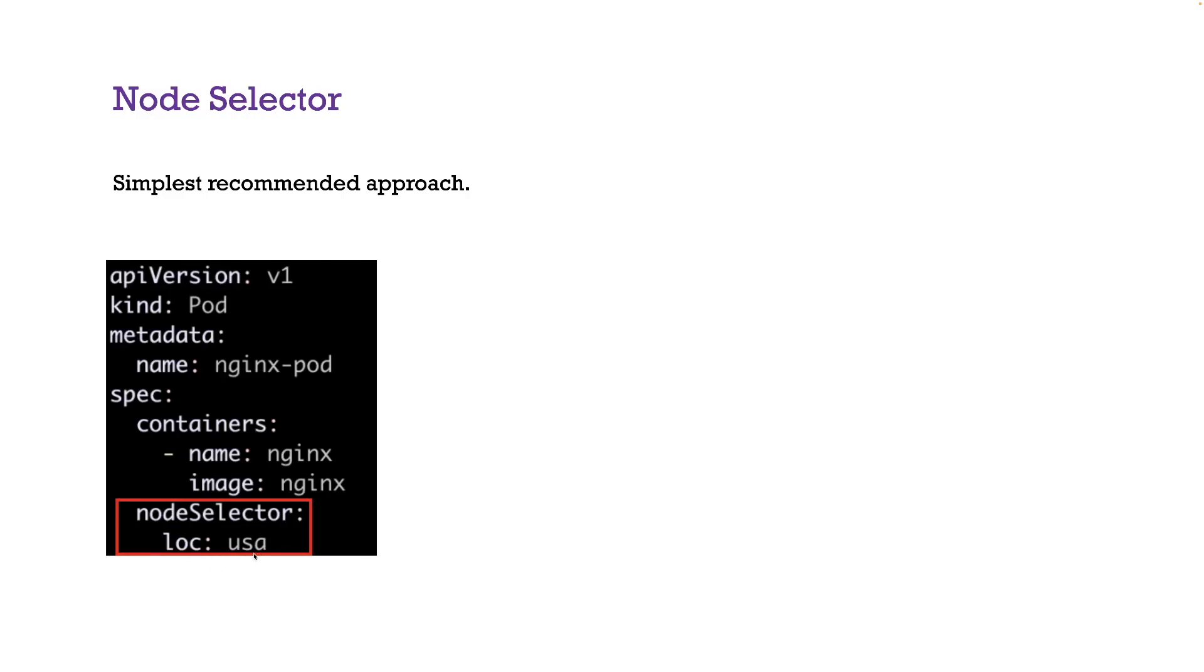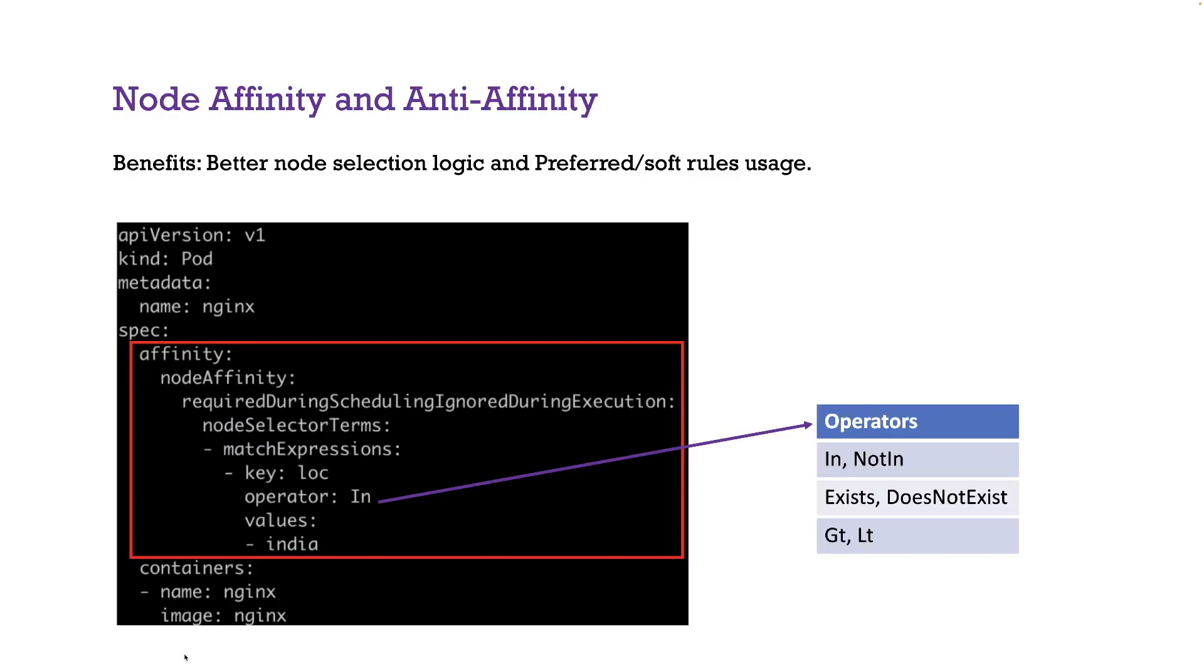So that's basically the way it works. You can have multiple labels under node selector. You cannot have multiple labels with the same key and different values. That will not work properly. So that's the one thing you need to remember, but you can have multiple labels.